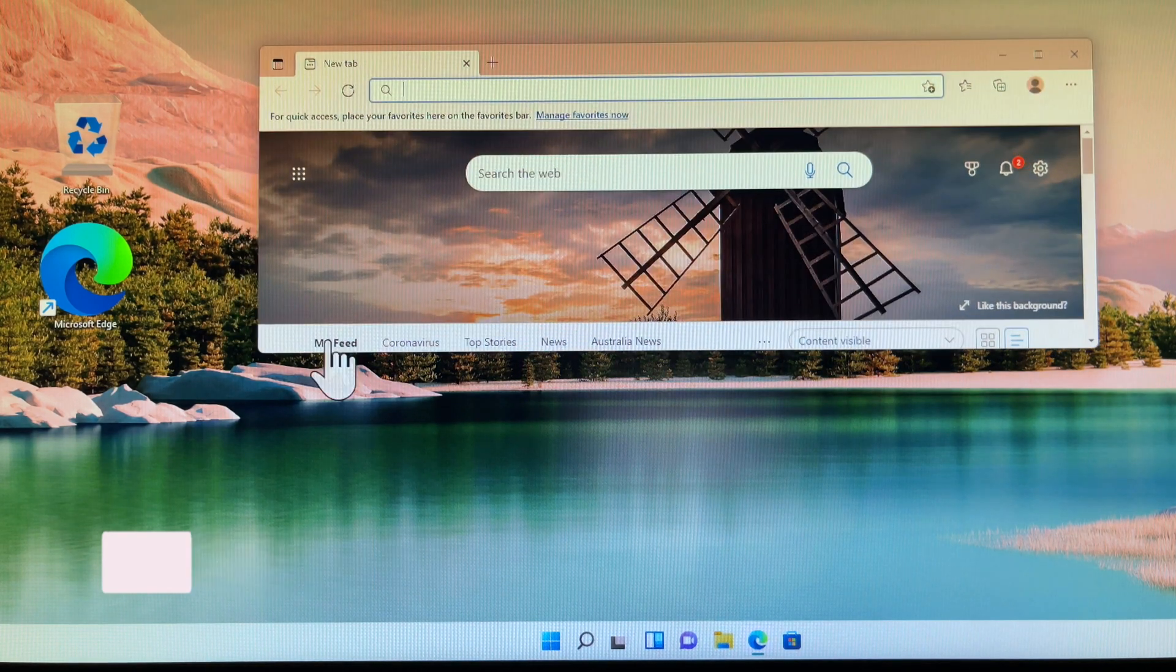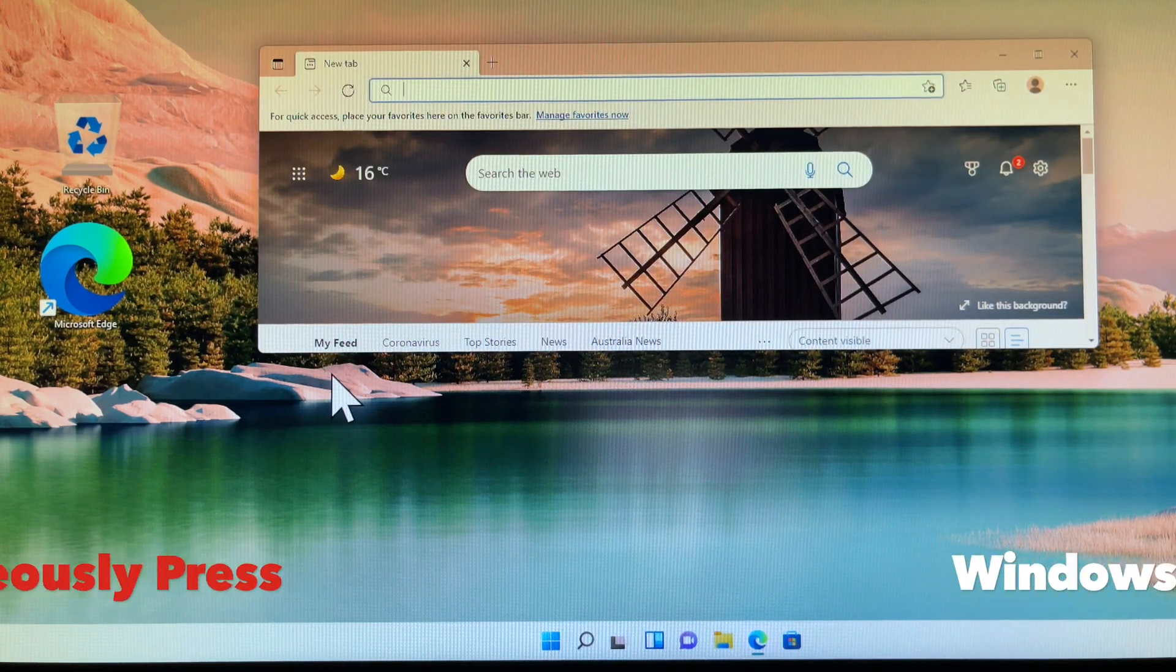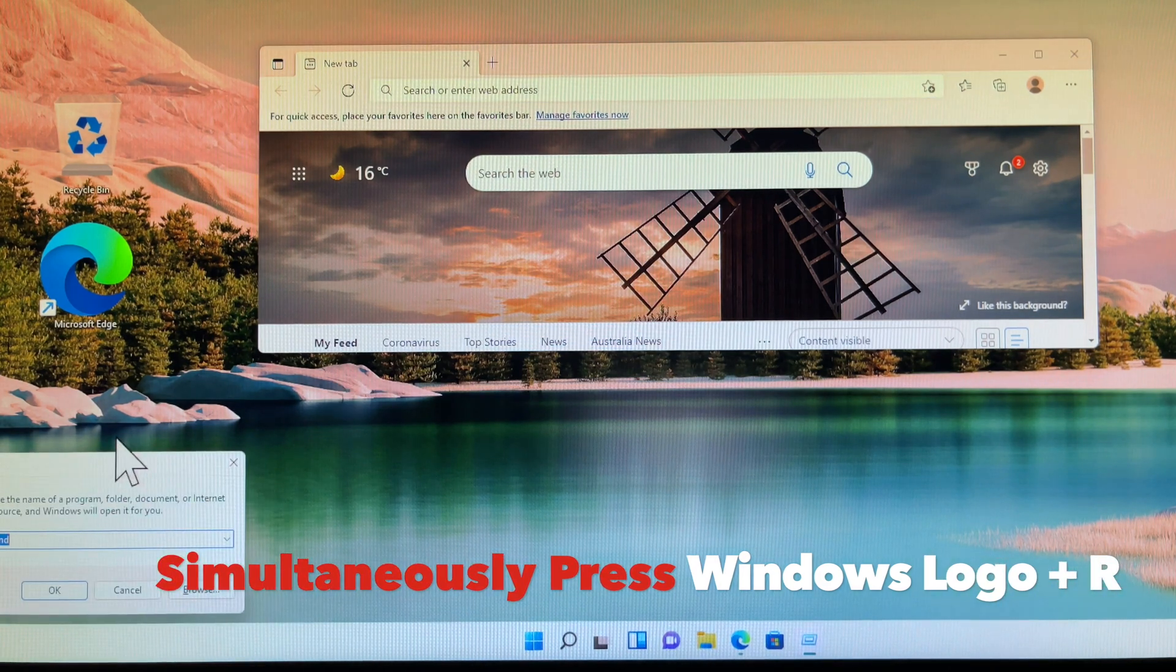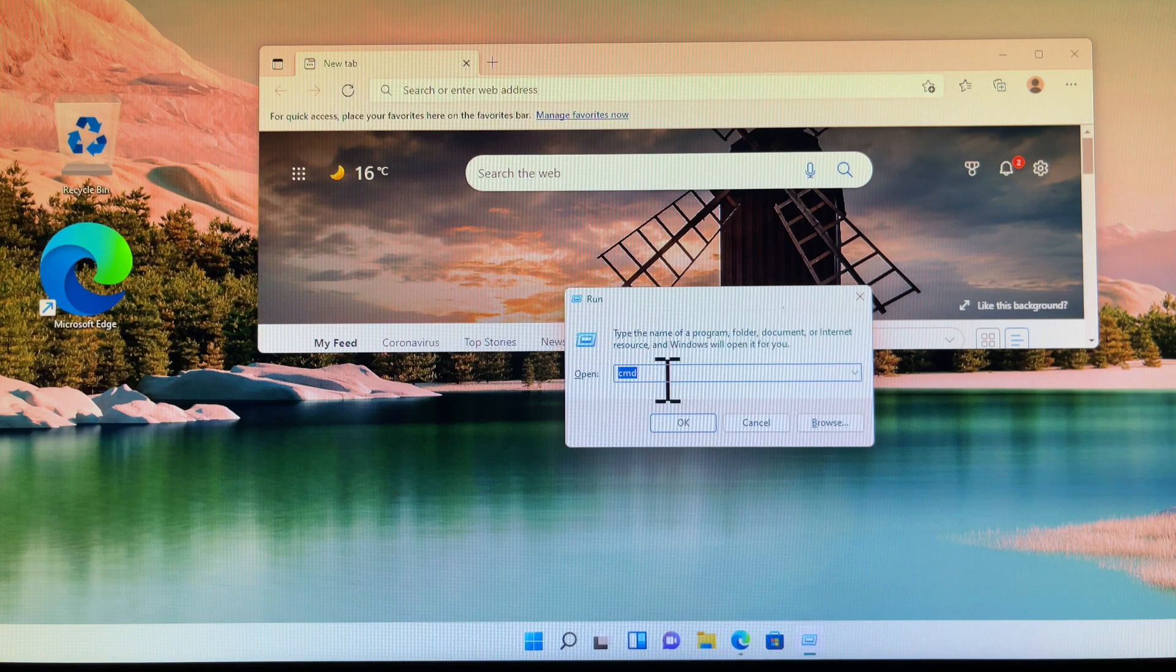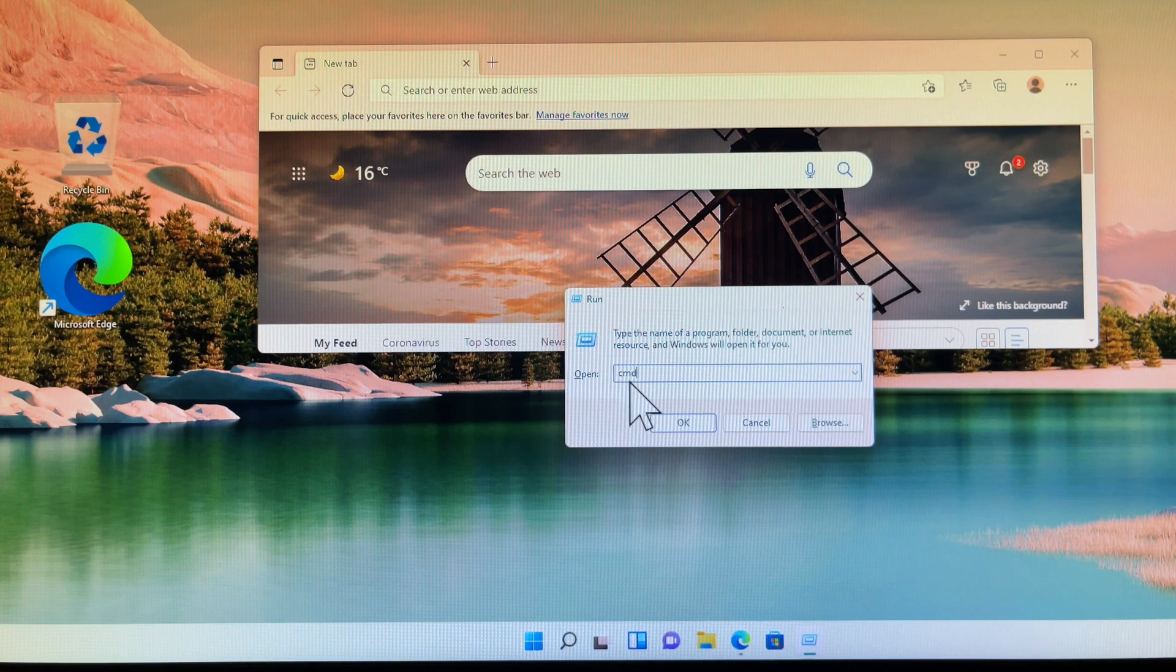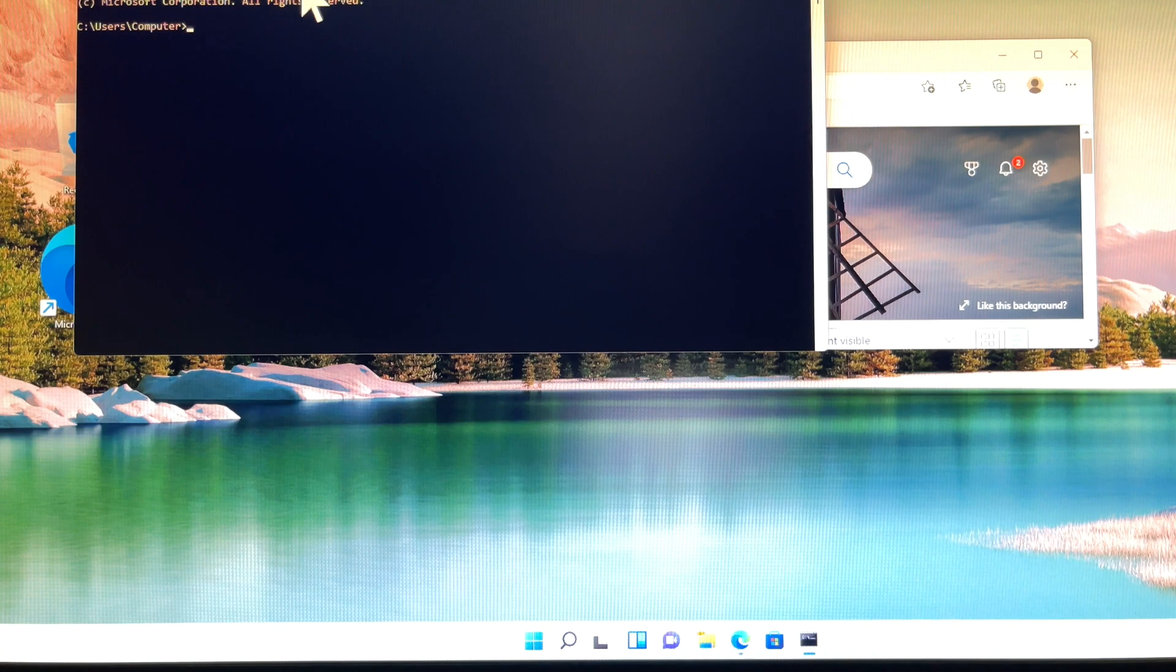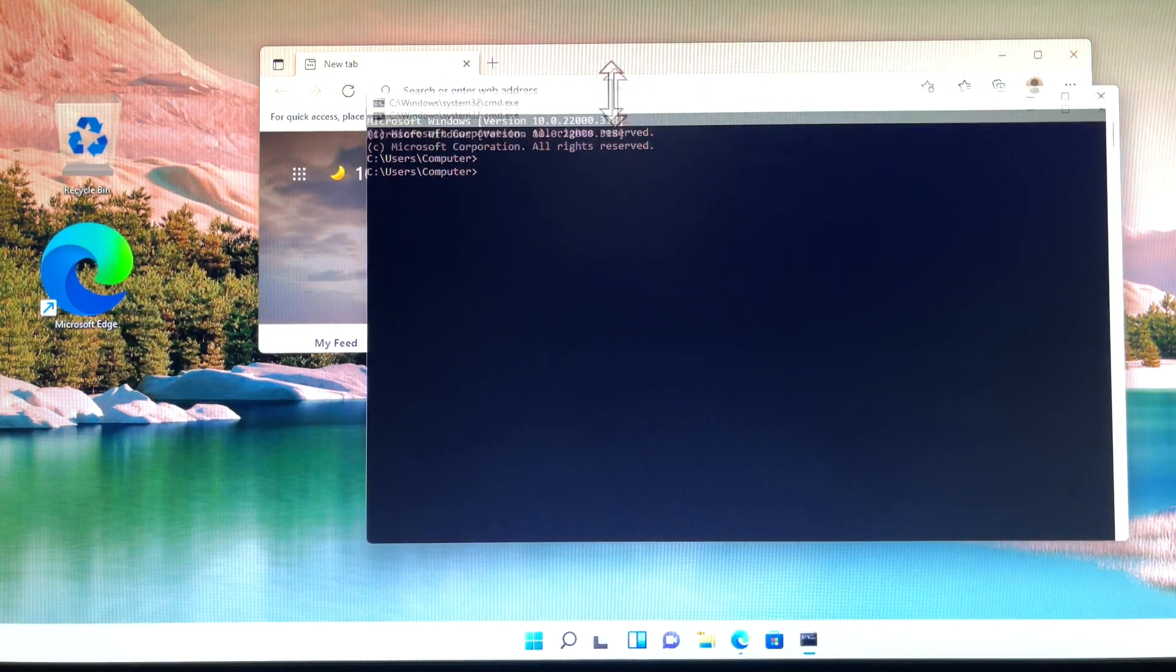First, simultaneously press the Windows logo and R keys on your keyboard. Then the Run command window will pop up. Type CMD and press Enter. The Command Prompt screen will pop up.